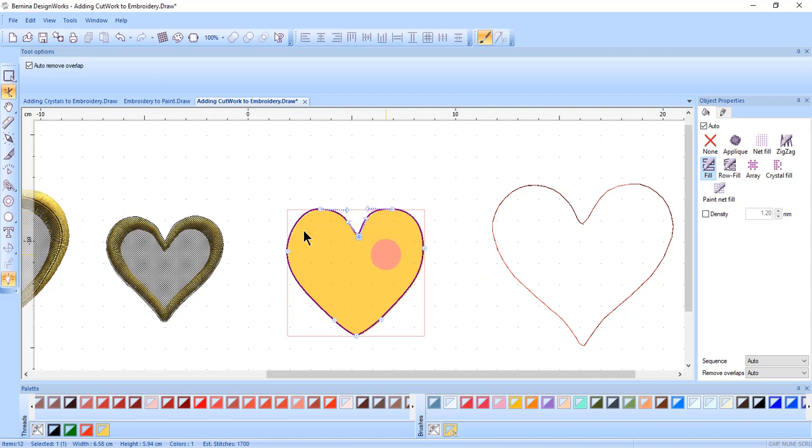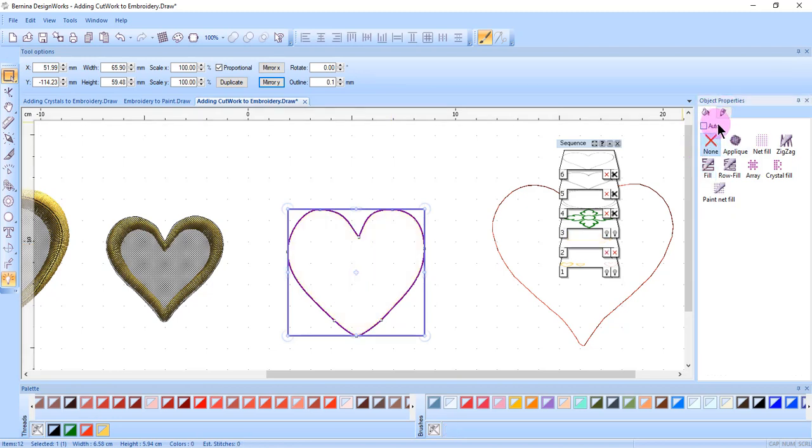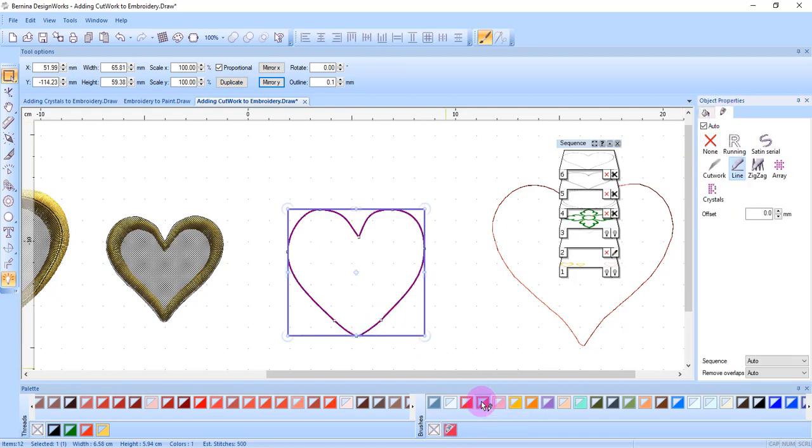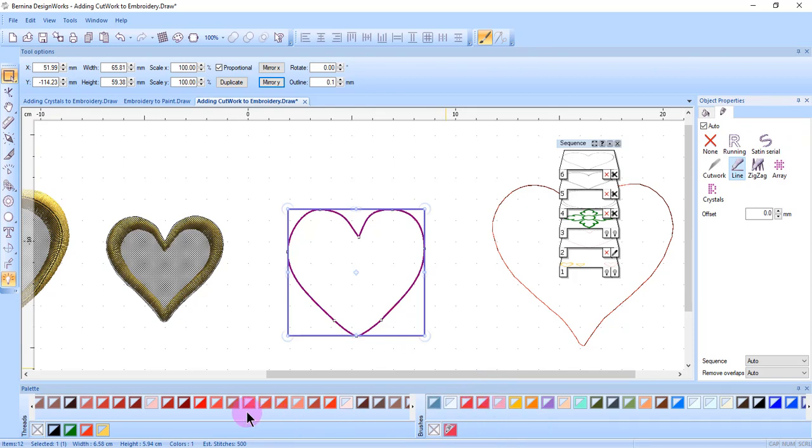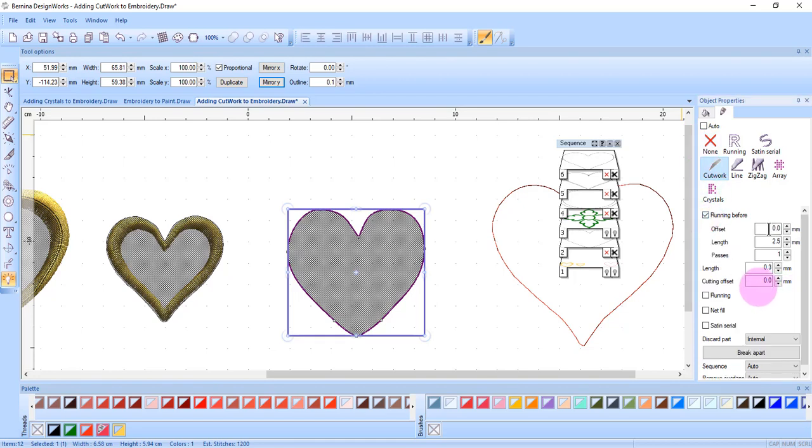Once the nodes are edited, select the rectangle selection tool. In object properties, fill tab, select none. You will have to add an outline by clicking in the upper left corner of a color chip, either in the brushes palette or in the threads palette. Select cutwork and then edit the cutwork by changing the running before stitch and the offset.